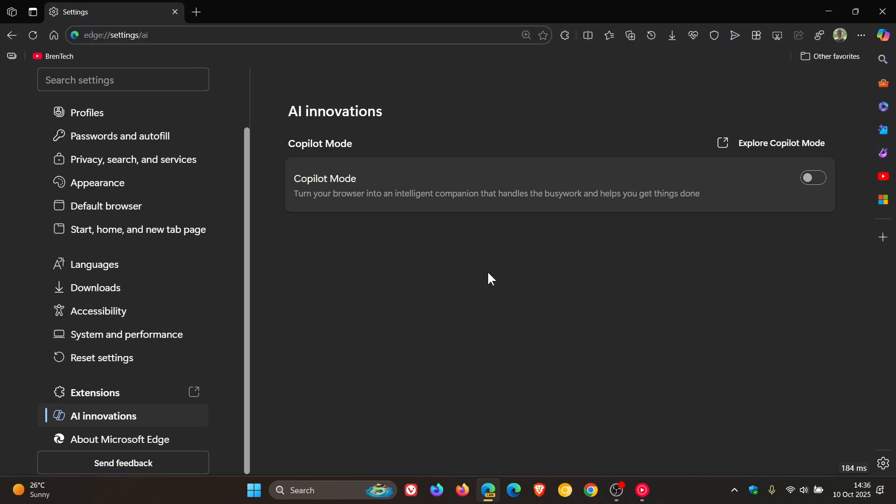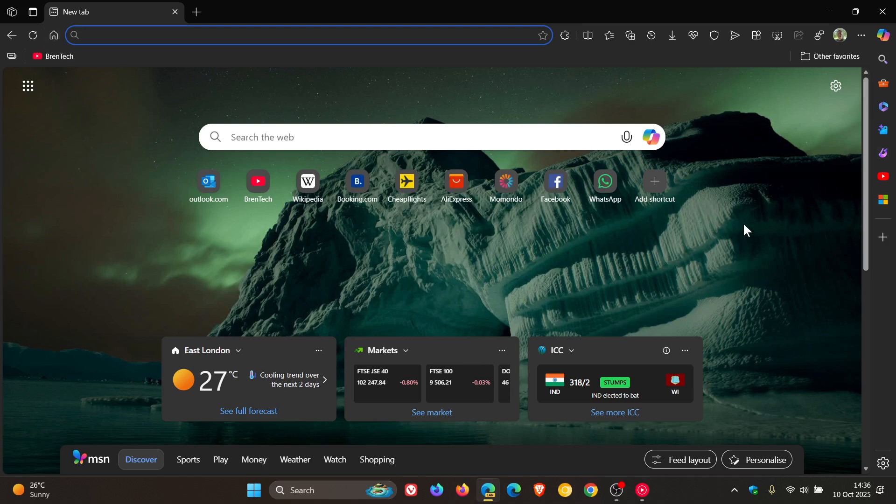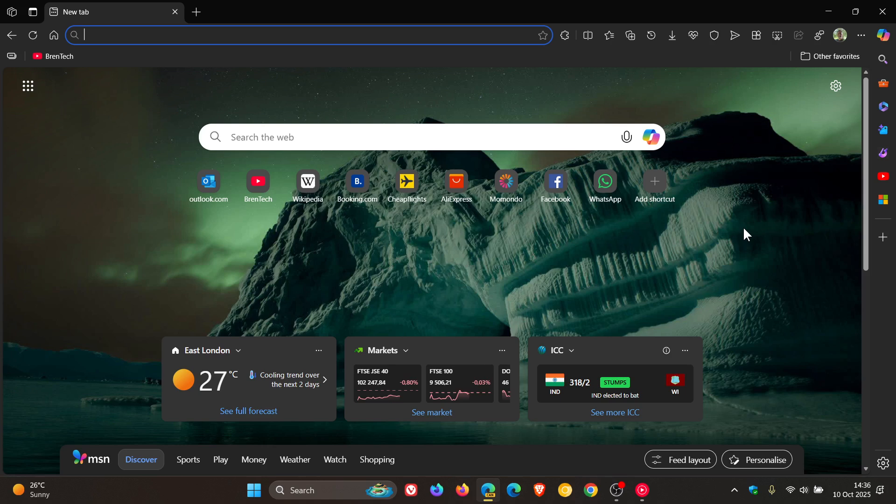That's in Edge Canary. So I don't see why that wouldn't roll out to Stable. Microsoft is pushing Copilot into every nook and cranny of its operating systems and the Edge browser. But nonetheless, just to keep you guys posted. So thanks for watching, and I'll see you in the next one.